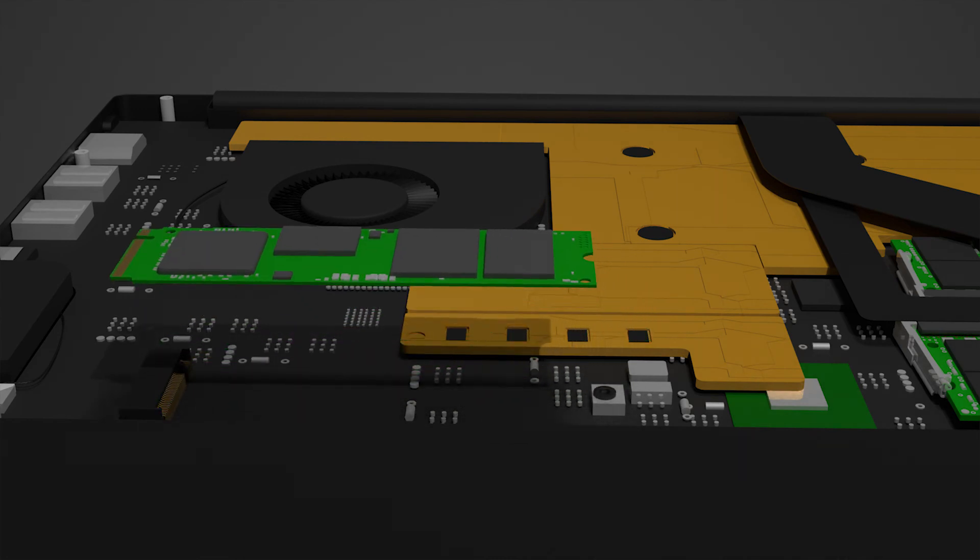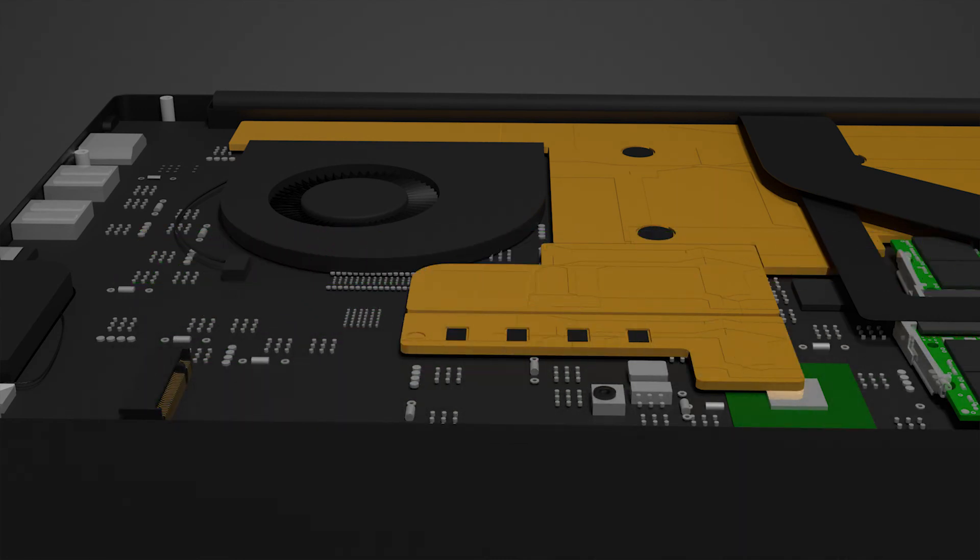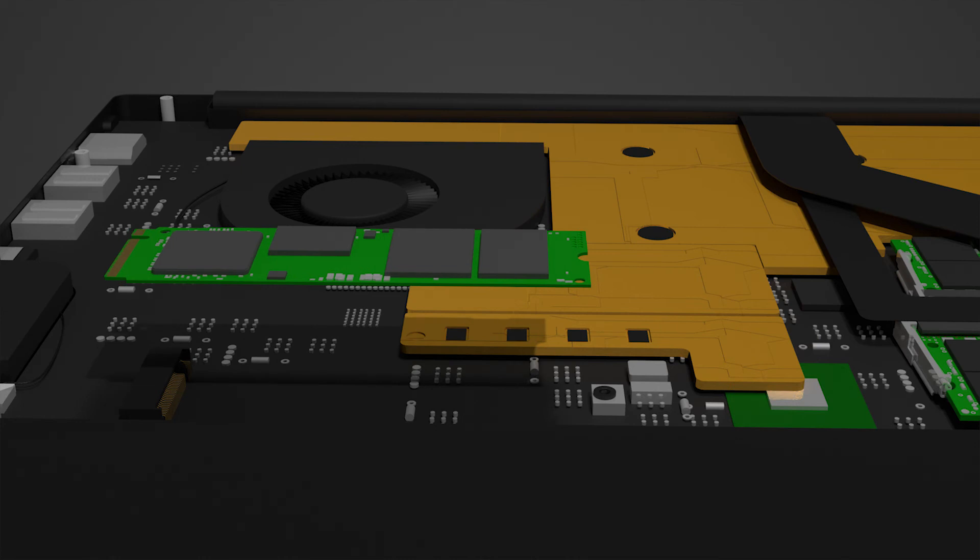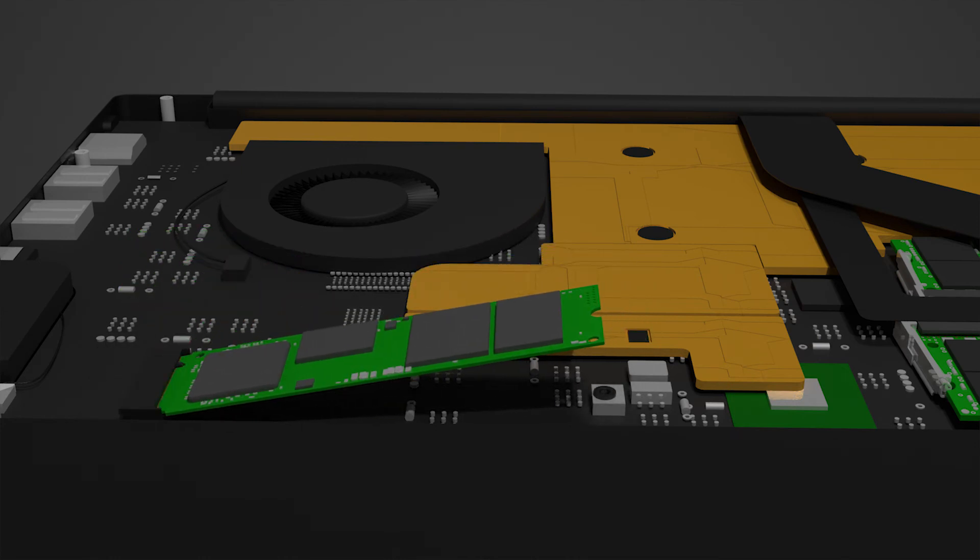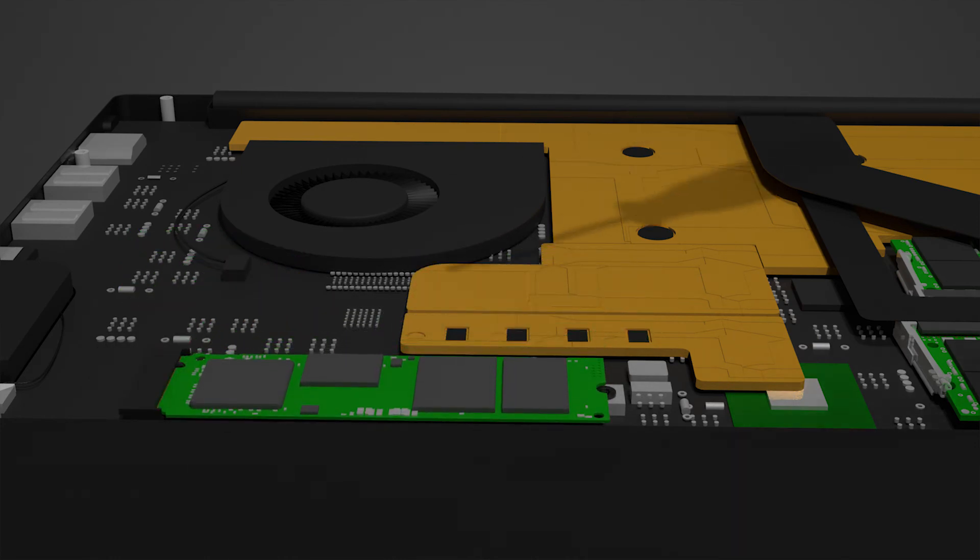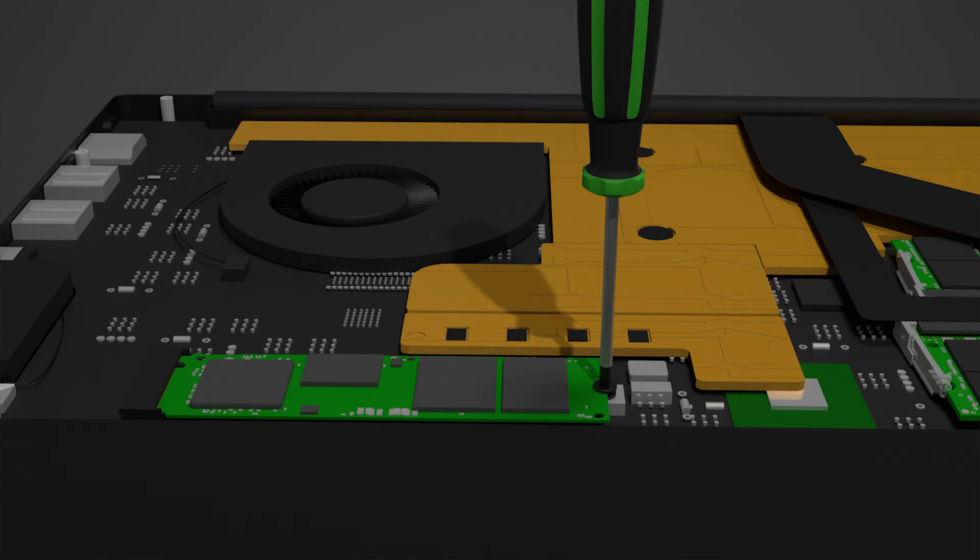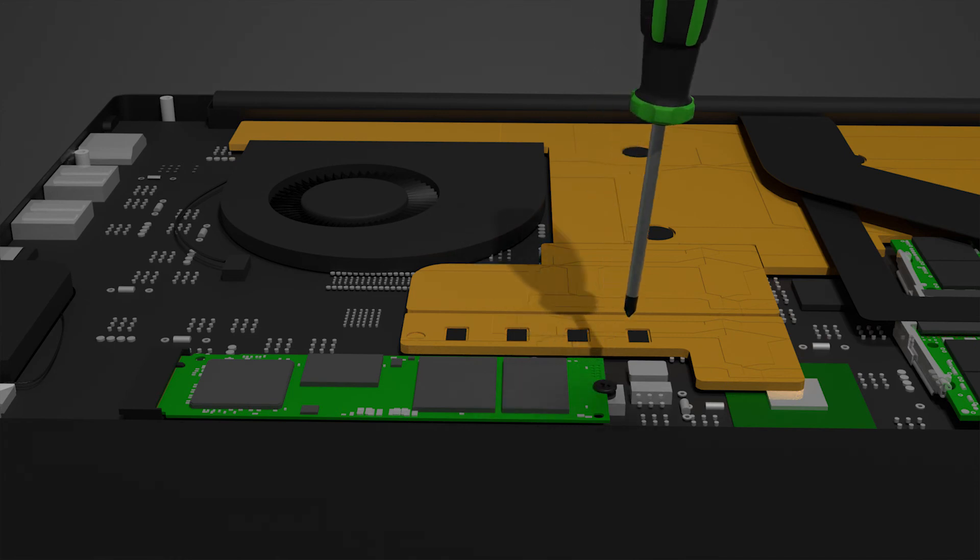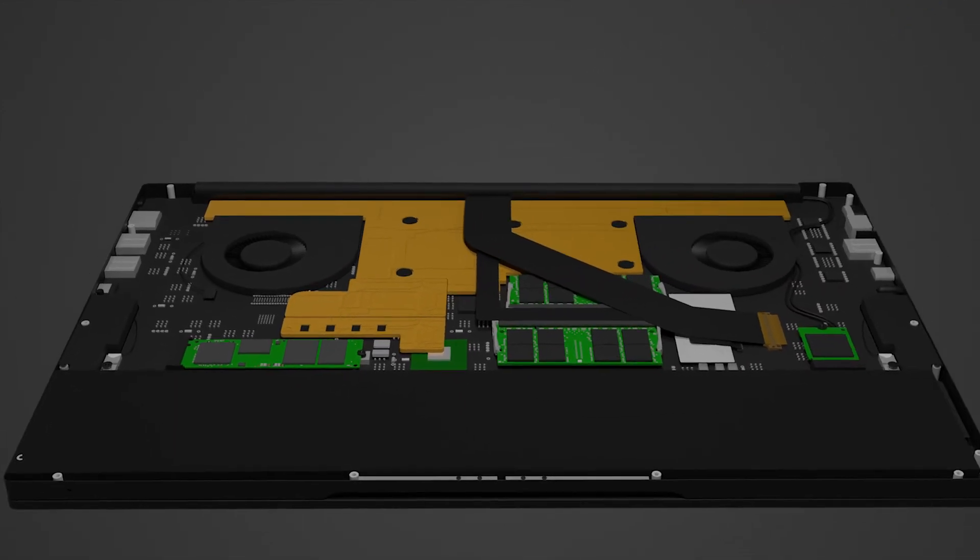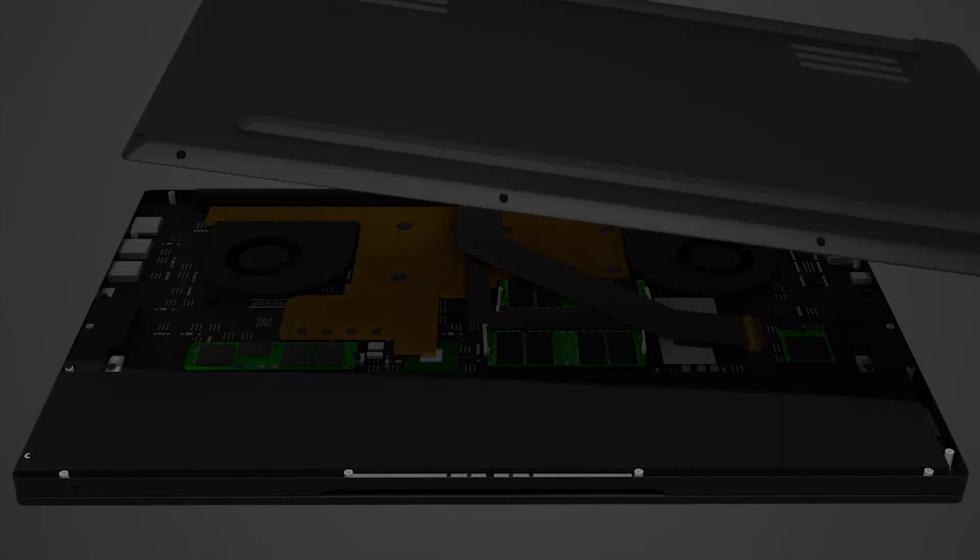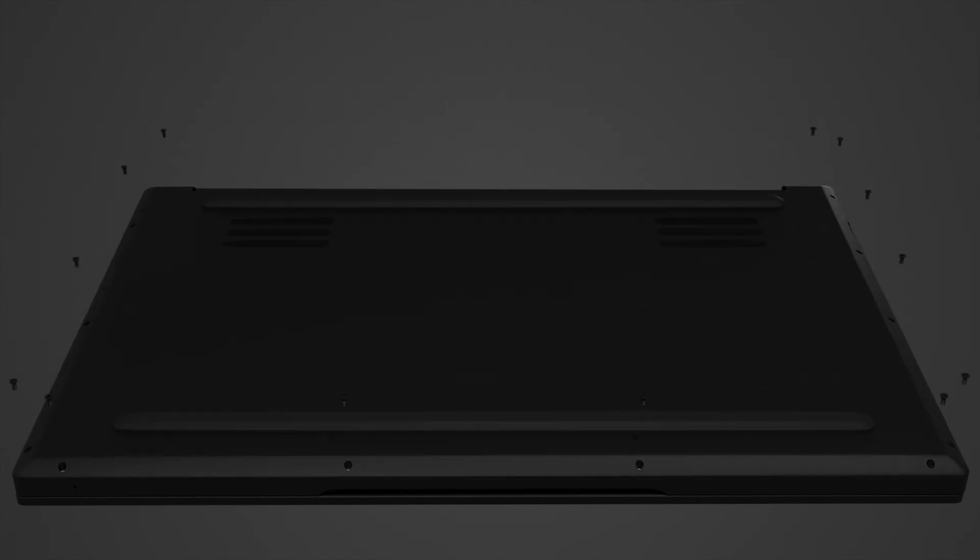To install new storage, insert your new SSD in the available SSD slot until it clicks in place. Lock it down with the screw. Put the metal plate back on and put the screws back in place.